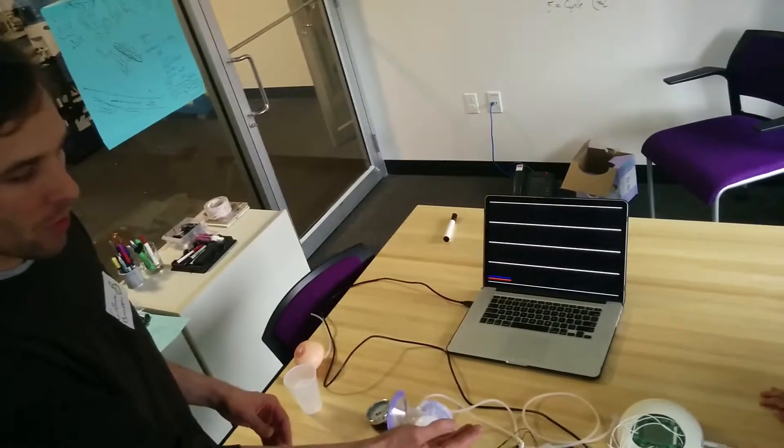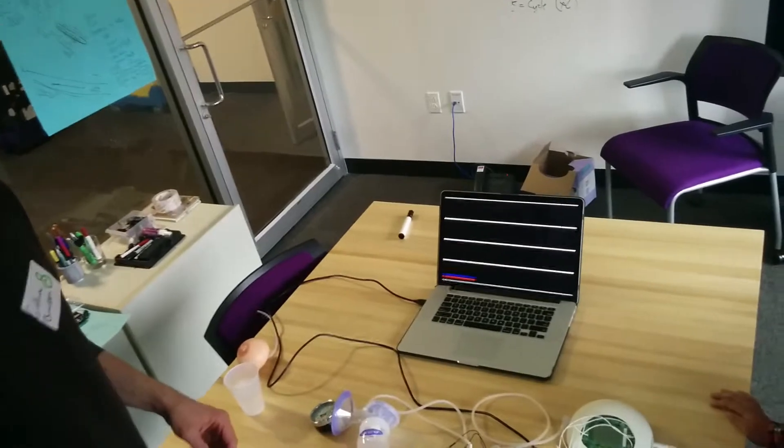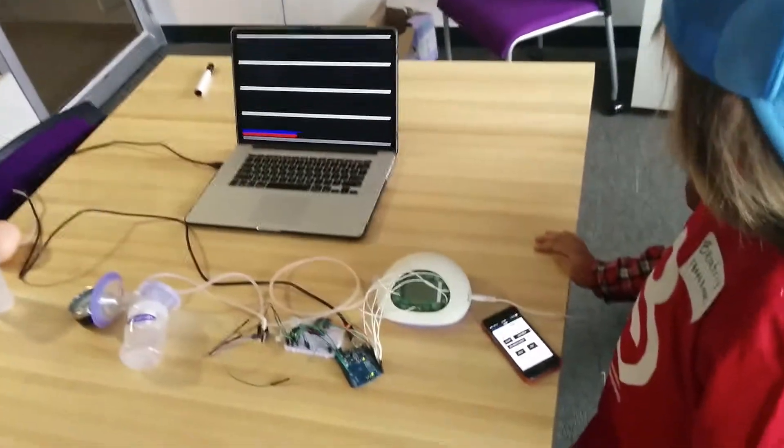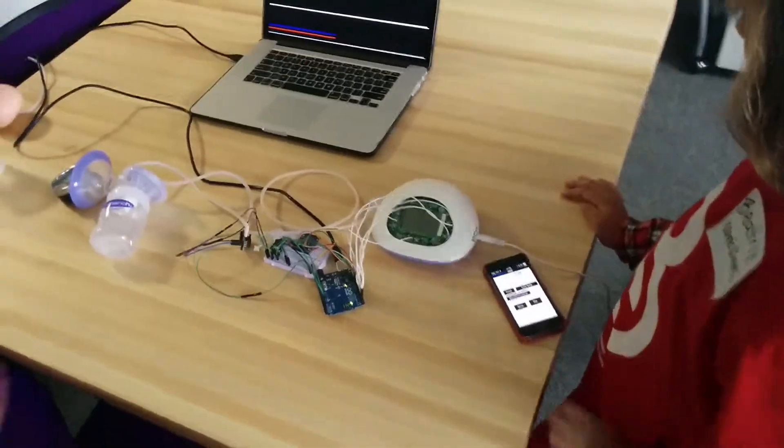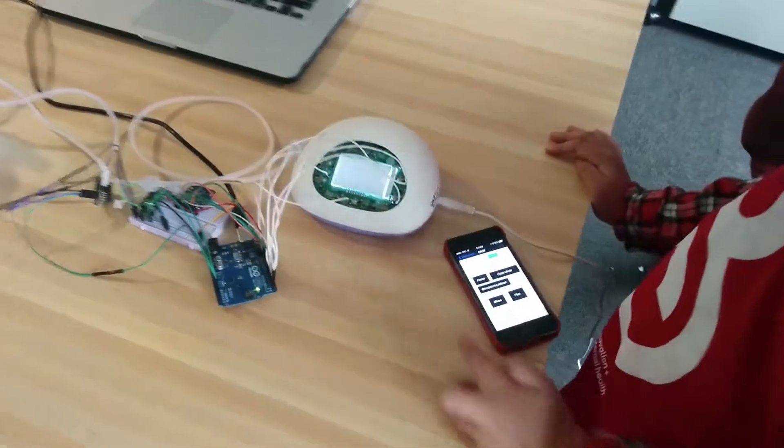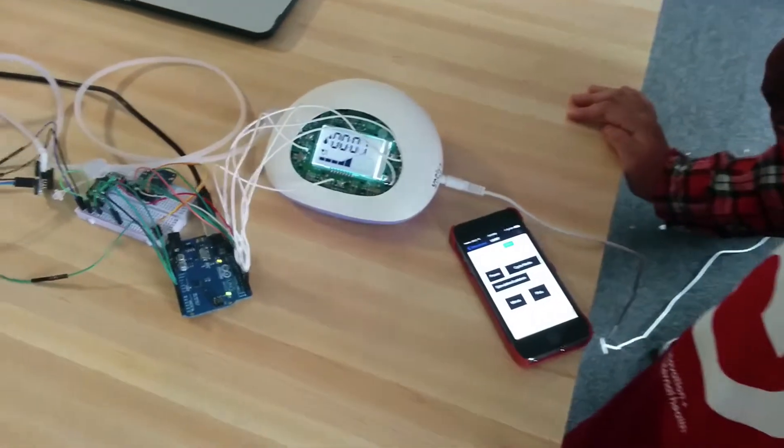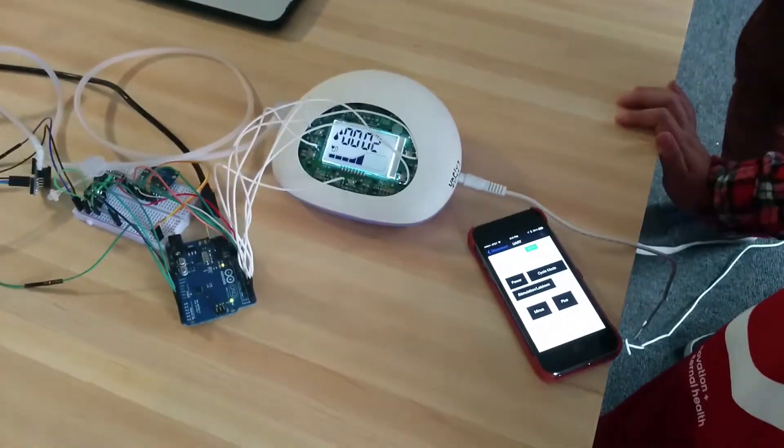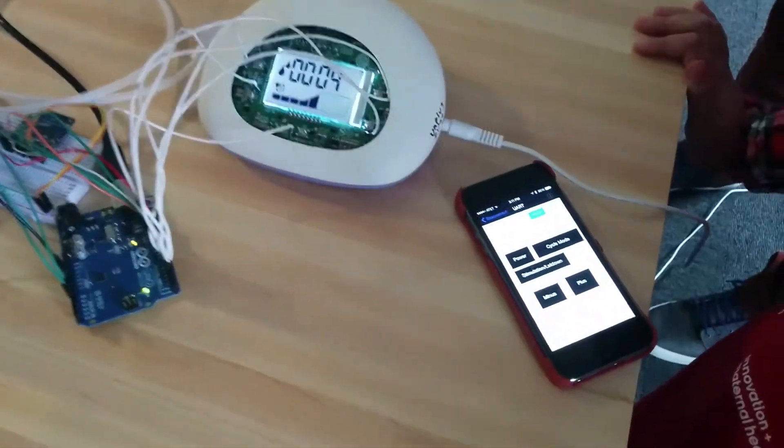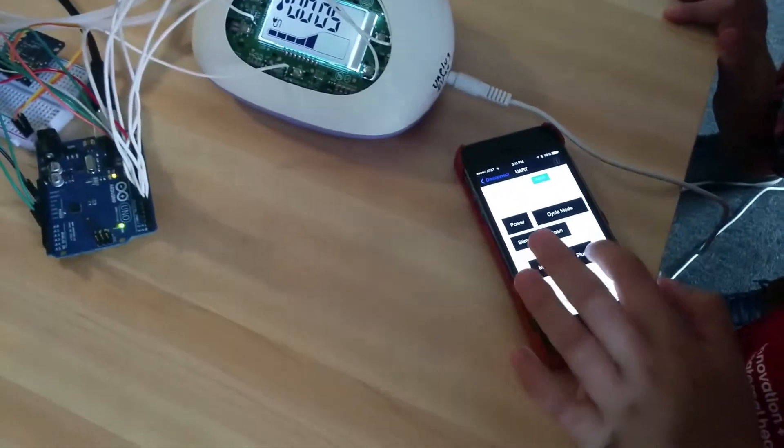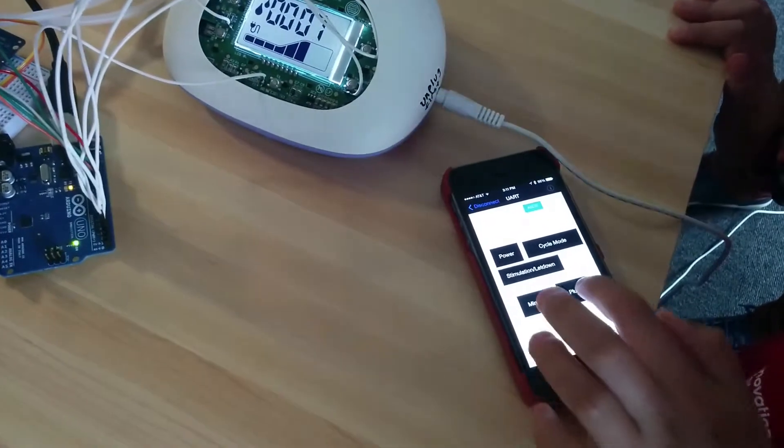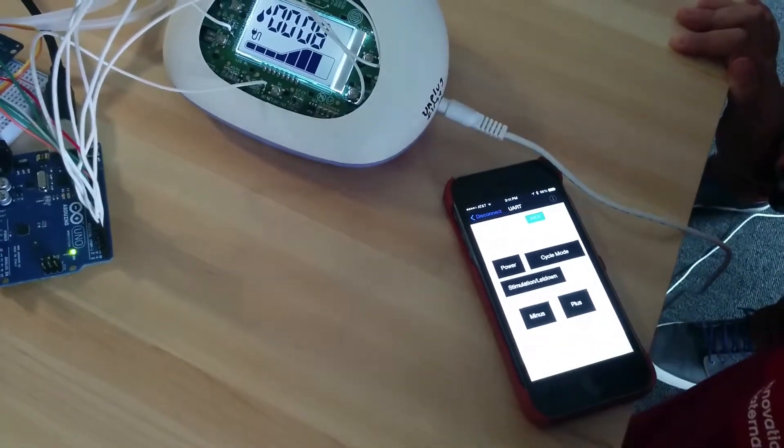The first thing we're going to show you is how we can turn the pump on remotely with the smartphone. First we power on the pump, and then we can adjust the speed and power settings.